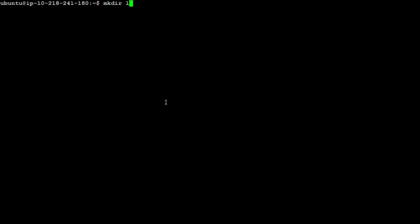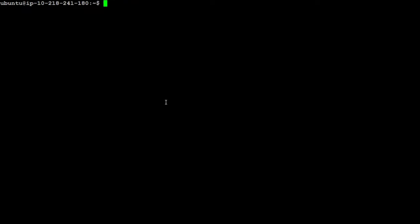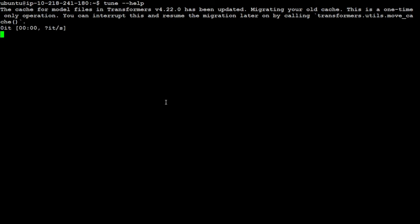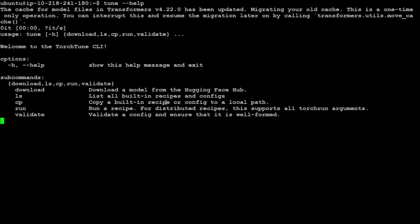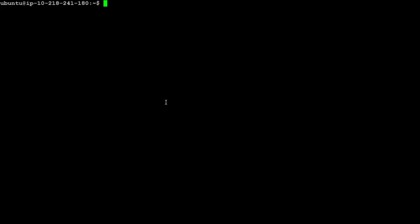Let me make a directory called Llama 3 where I will download this Llama 3 model. Let's also check that our Torch Tune is installed. Just say tune dash dash help, and it will give us the help menu if it is installed. There you go, so it is installed. First time it takes a bit of time. So everything is set here. Now let's download our model.